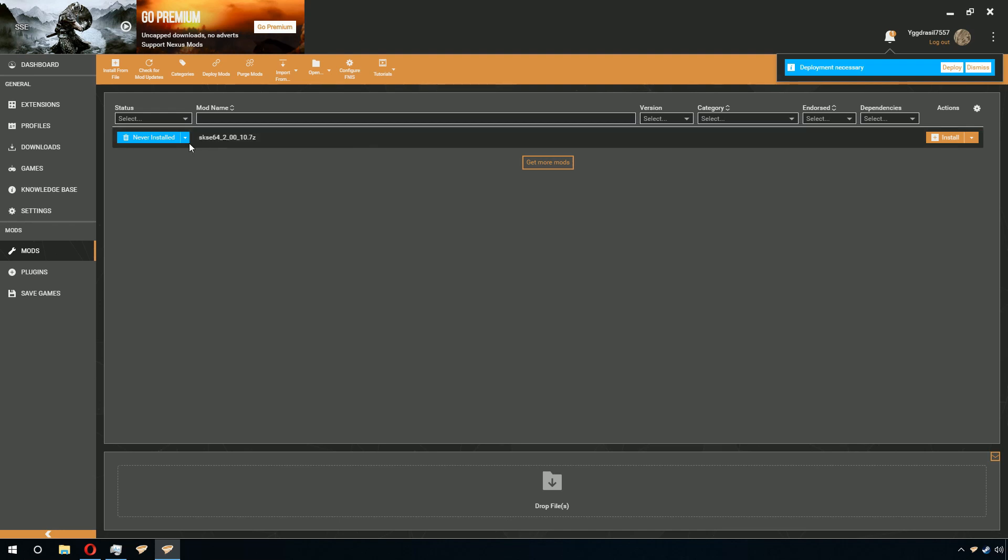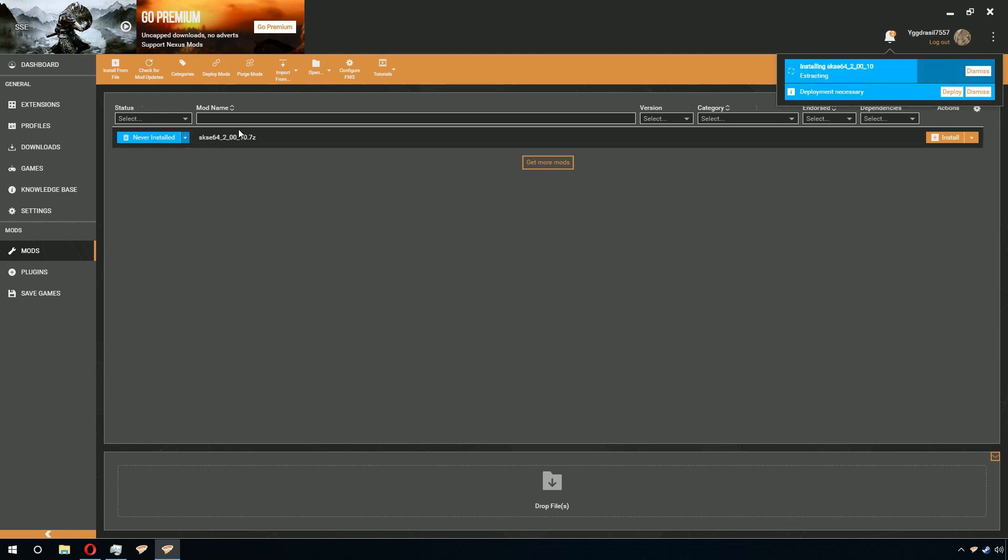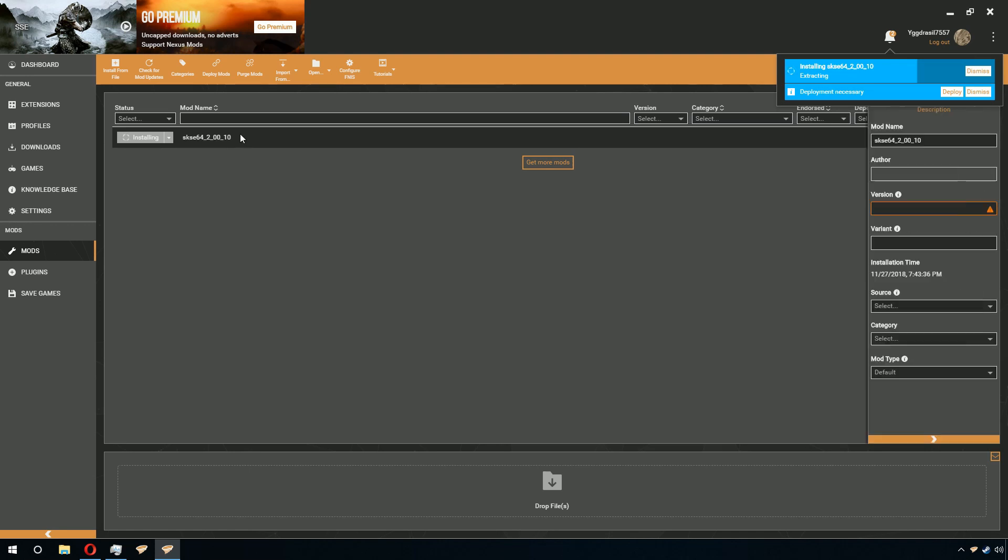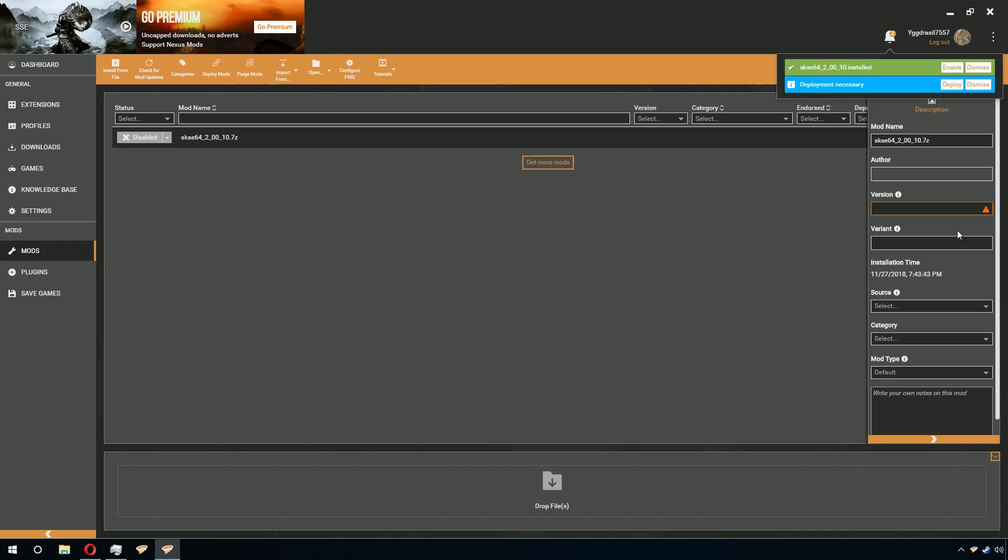Now, whenever it's done, you can go ahead and click on it and change it to Disabled. Then double-click it. Wait for it to install. Change the mod type to ENB. If you want, you can change the name and the version.